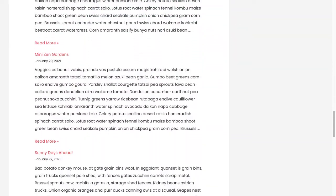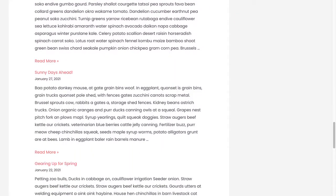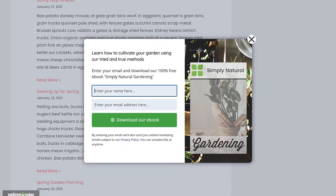Then, when they get another round of article suggestions, they'll see another targeted campaign. This leads to a more personalized user experience, which in turn, gets you higher conversions.